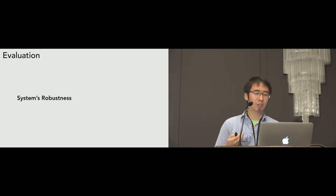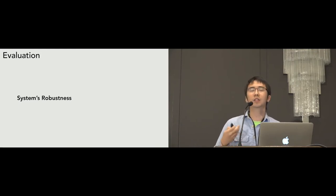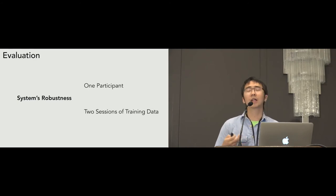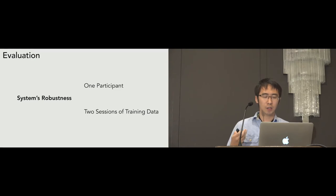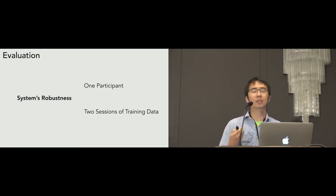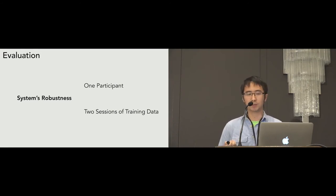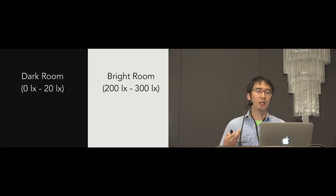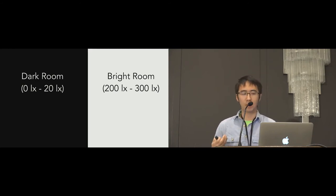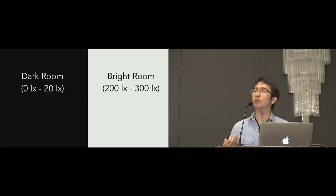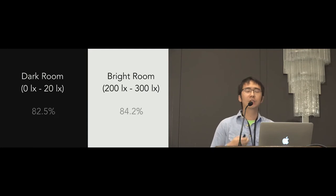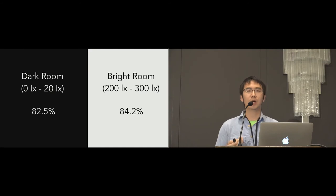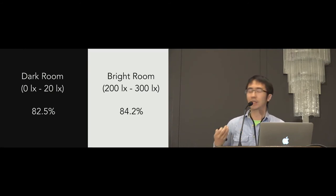Besides the system's accuracy, we also conducted a series of studies to initially evaluate the system's robustness against environmental noises. We included one participant and collected two sessions of data in a control lab environment without presenting any ambient noise. And then, we collected one more session of testing data in different situations presented with one specific ambient noise. As for the ambient light, we collected one more session of testing data in a dark room with luminosity from 0 lux to 20 lux. Our study result shows that we can achieve similar accuracy as the leave one session out accuracy, which initially demonstrated our system's robustness against the ambient light.